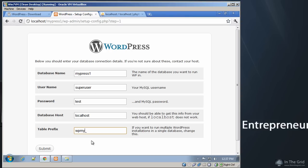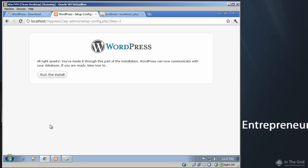I usually try to use something descriptive. And so you can use something like MyPress1 or Foo or whatever you want. And then you're going to go ahead and click Submit. And this will run the installation.